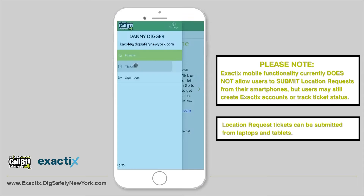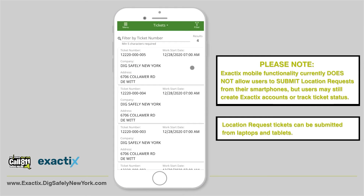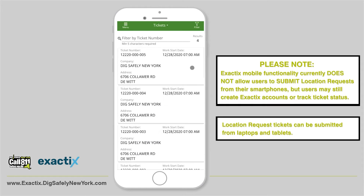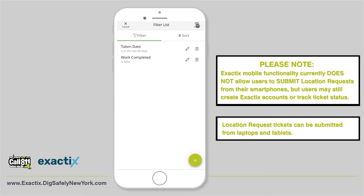To view your tickets, tap the Tickets option. This will display all of your tickets, including location requests you've placed or tickets in which you are listed as a field contact. If you have multiple tickets, you can sort through them using the filter option. You can filter by taken date and select your date range, or use Work Complete to select if the work was completed or not.